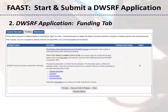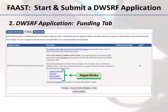On the Funding tab, a description for the program is given. The description contains several program-related hyperlinks, each taking you to one of four packages that comprise the application or the instructions for the application. Check the box for DWSRF Financial Assistance Application Construction. Click the Save as Work in Progress button, then click the Next button.